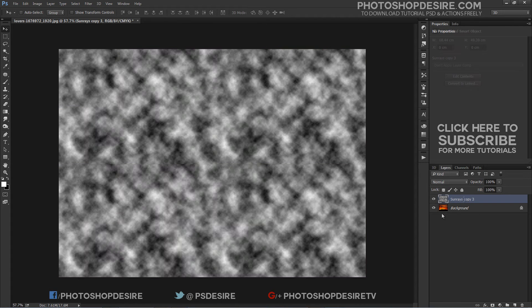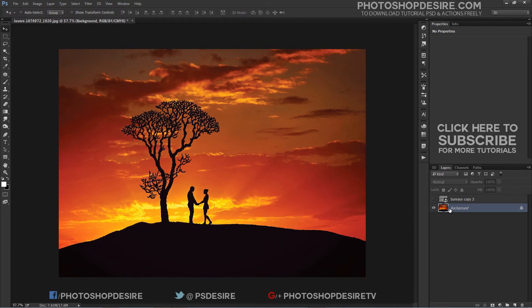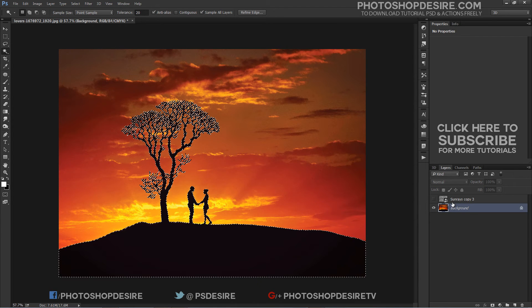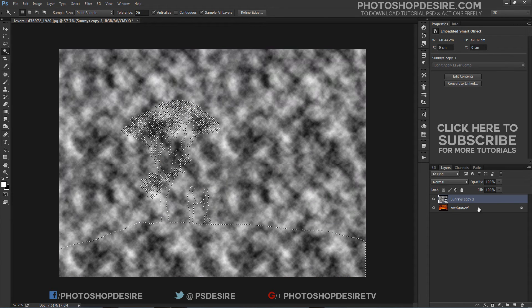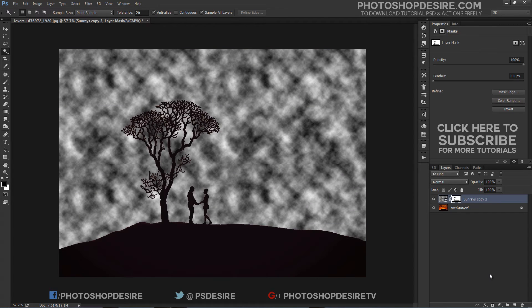Convert the layer into a smart object. Now add a layer mask. I want the rays effect to appear only above the brighter sky areas, not below the black areas. Take the magic wand tool and select the darker area. With the sun rays layer selected, hold the Alt key and click on the layer mask icon at the bottom of the layers panel.